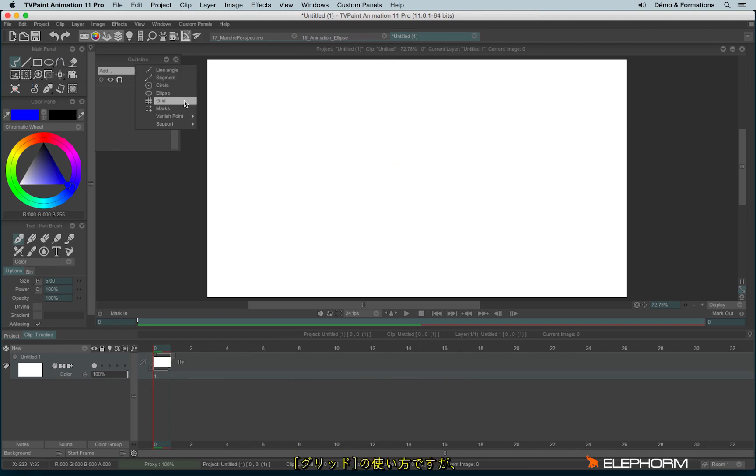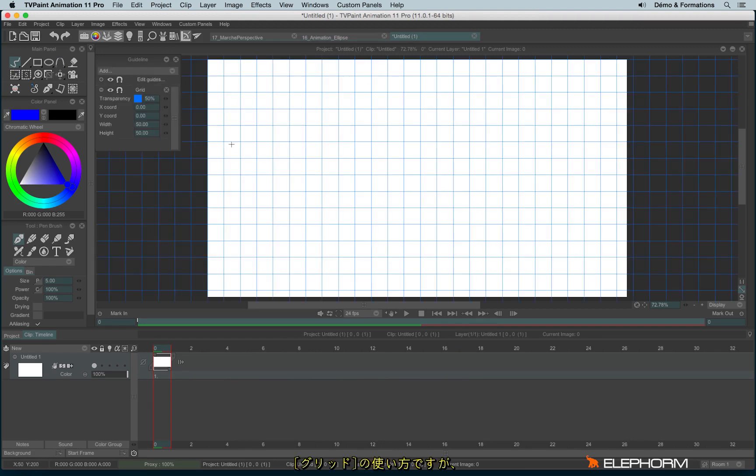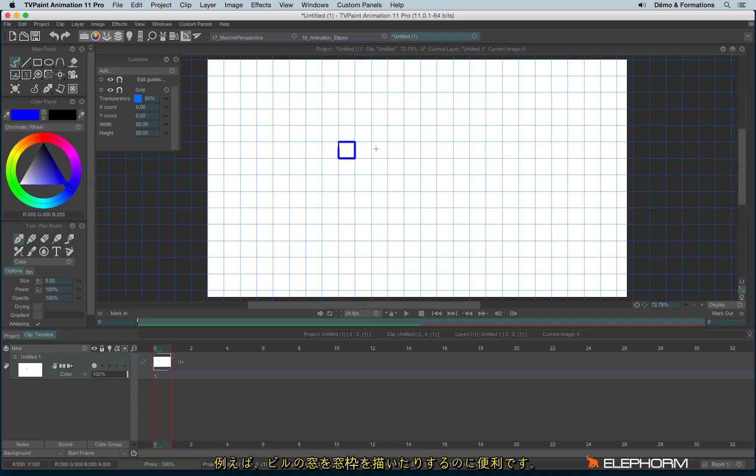You can also use the grids which are really useful if, for example, you have to draw many windows on a building.